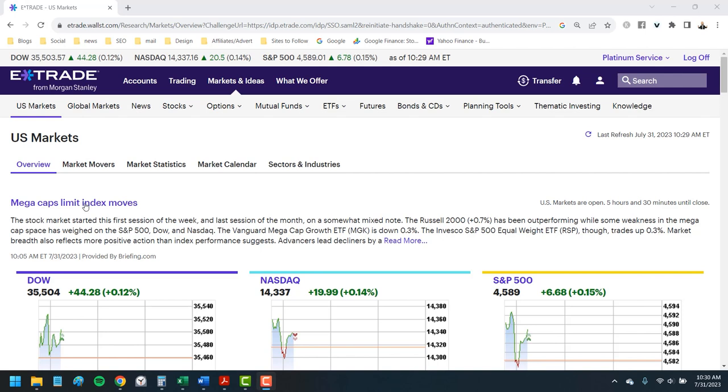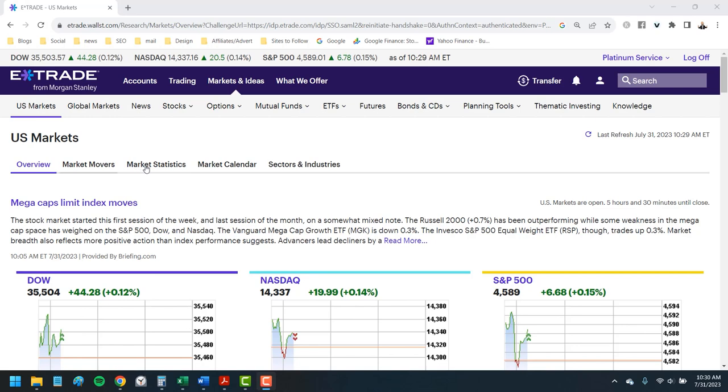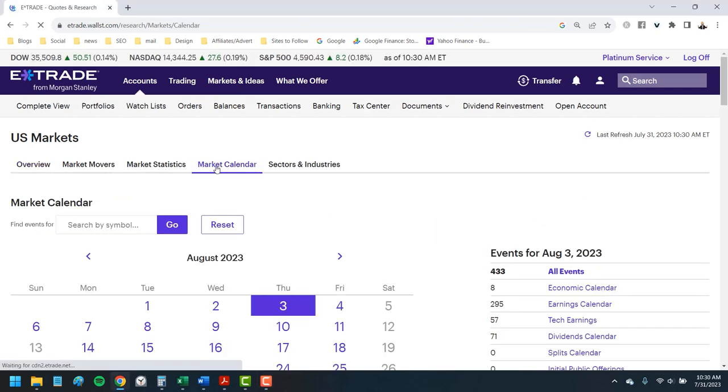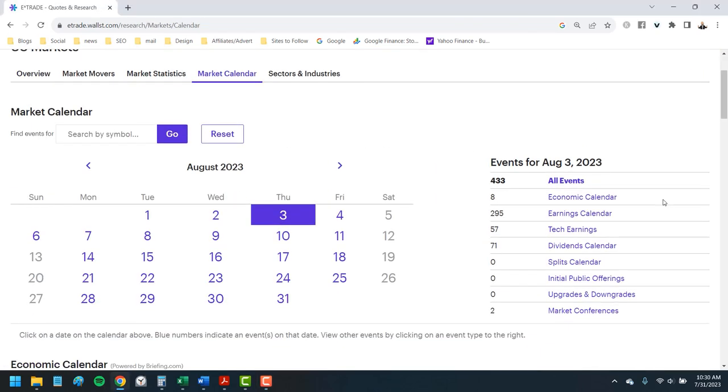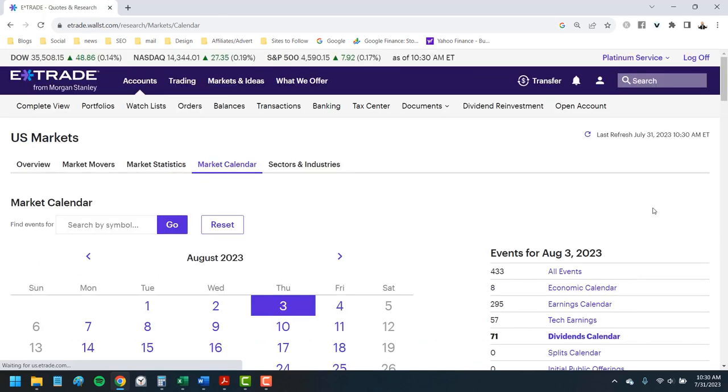I've used E-Trade longer than any other platform, starting investing back in 1999 while still in the Marine Corps. There is no minimum to open an account, which means you're going to get access to all the tools and features and really don't even have to use the platform to invest. I use the market calendar each week to keep ahead of the earnings, stock splits, IPOs and dividends.